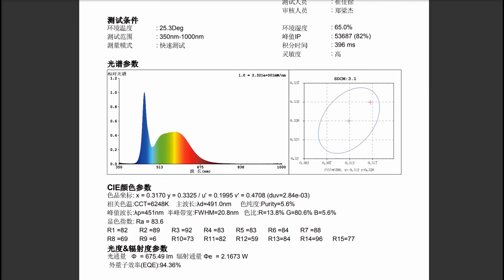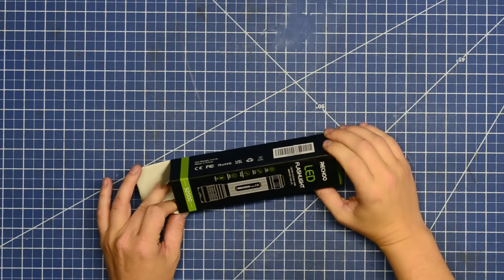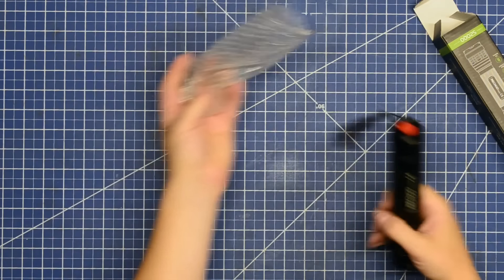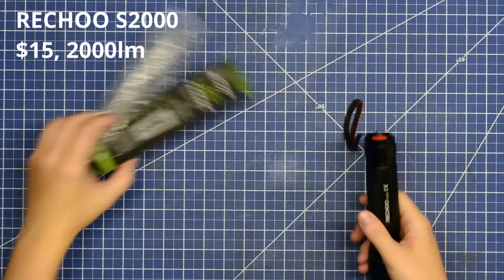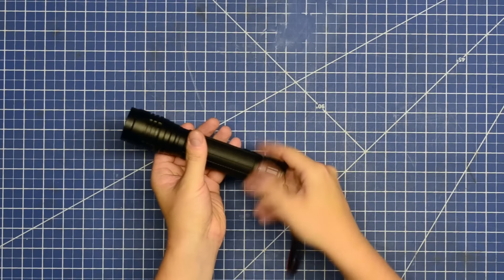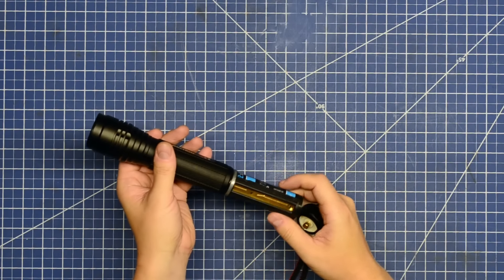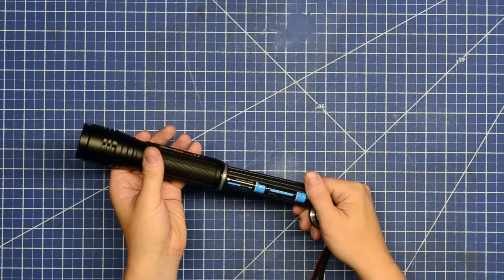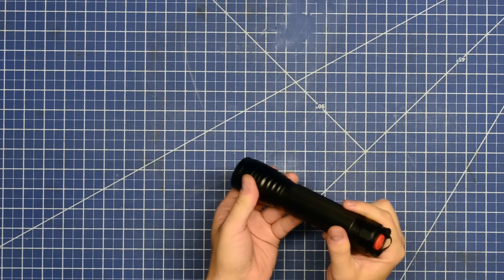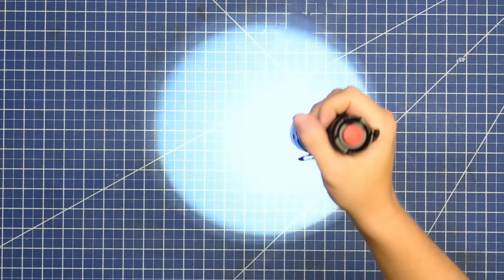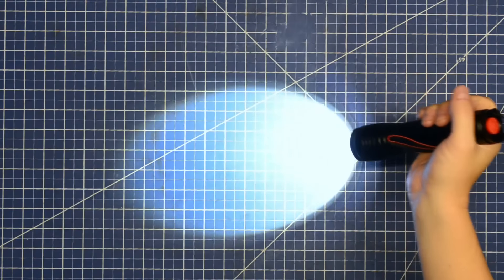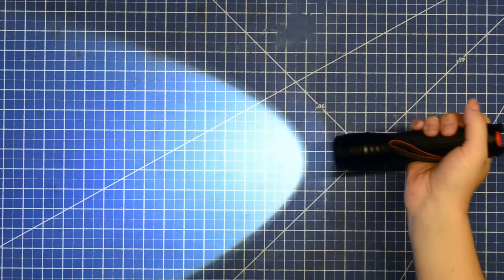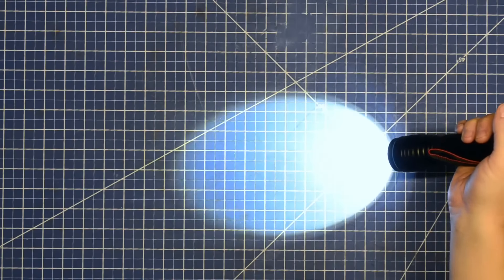Starting rather modestly in this bunch with the Rechu S2000, a 2,000 lumen rated flashlight that sold for only 15 bucks, that low price point being due to this one being powered by AA batteries, not included, the only non-rechargeable on the day, but 2,000 lumens from AA batteries sounded on the optimistic side to me. And those six AAs are meant to power this flashlight up to 2,000 lumens for six hours, which would be quite a feat.